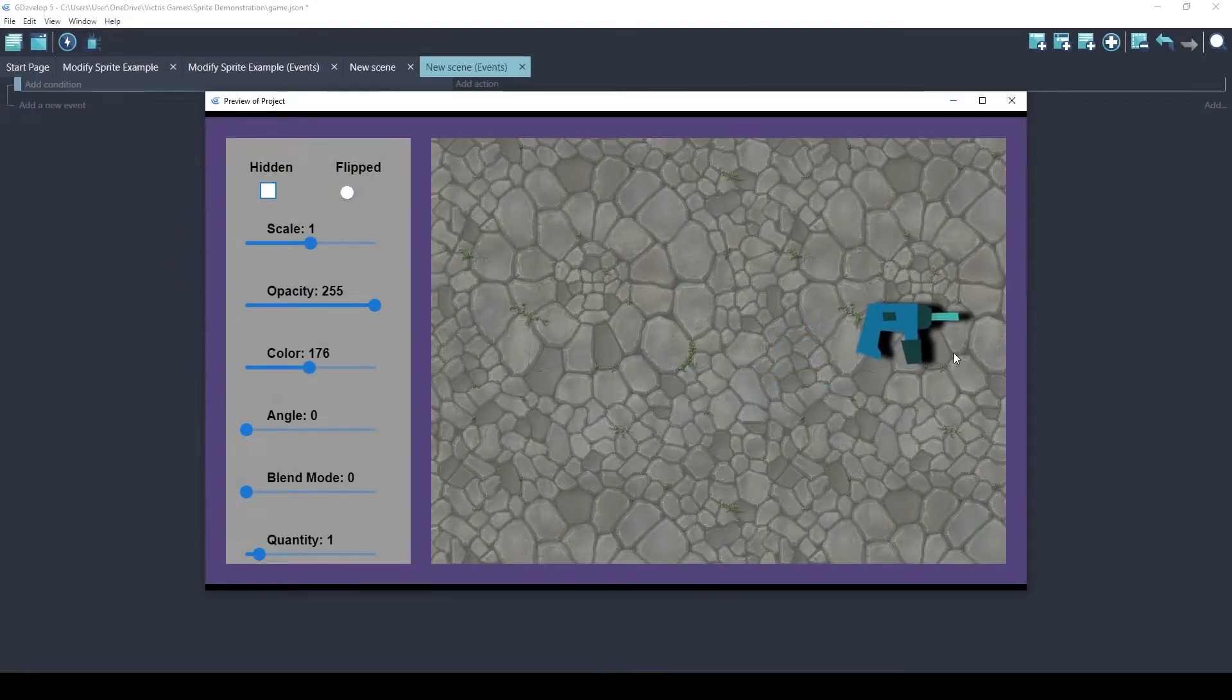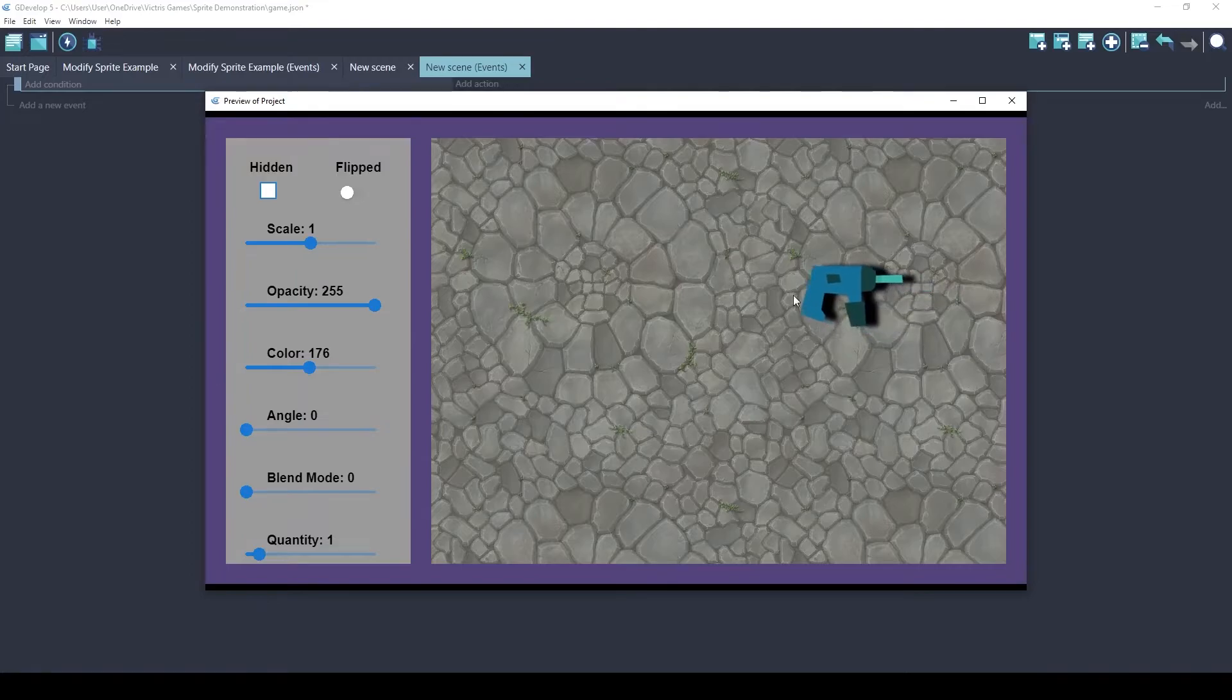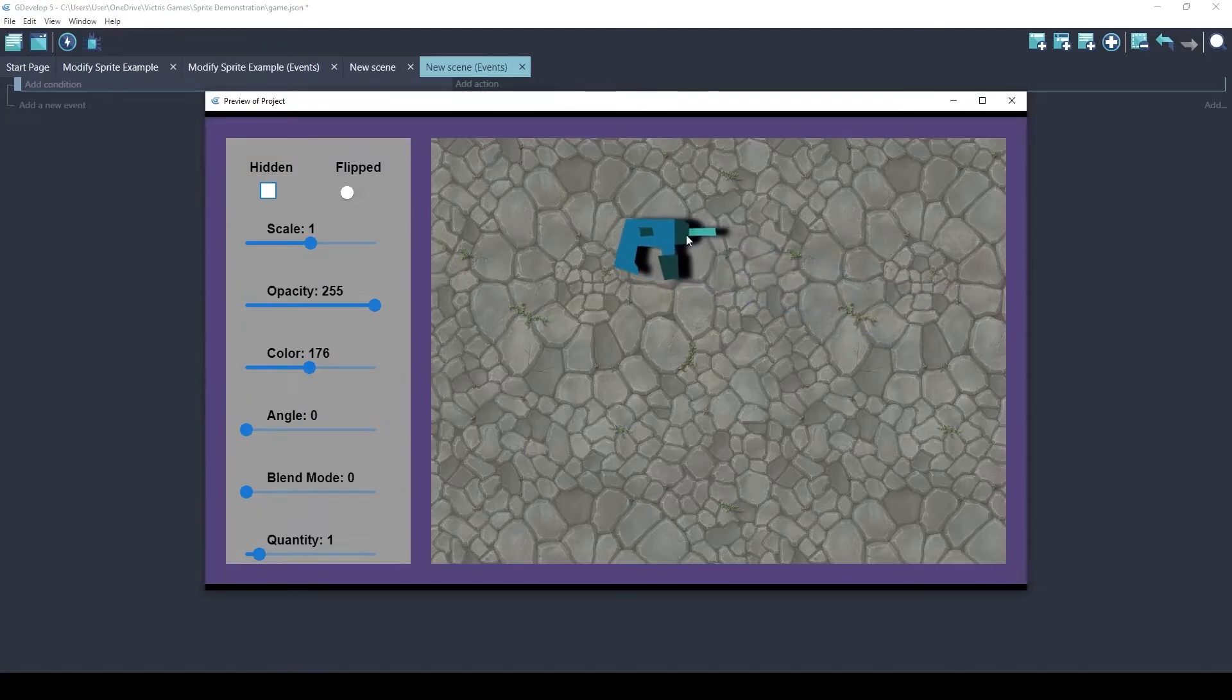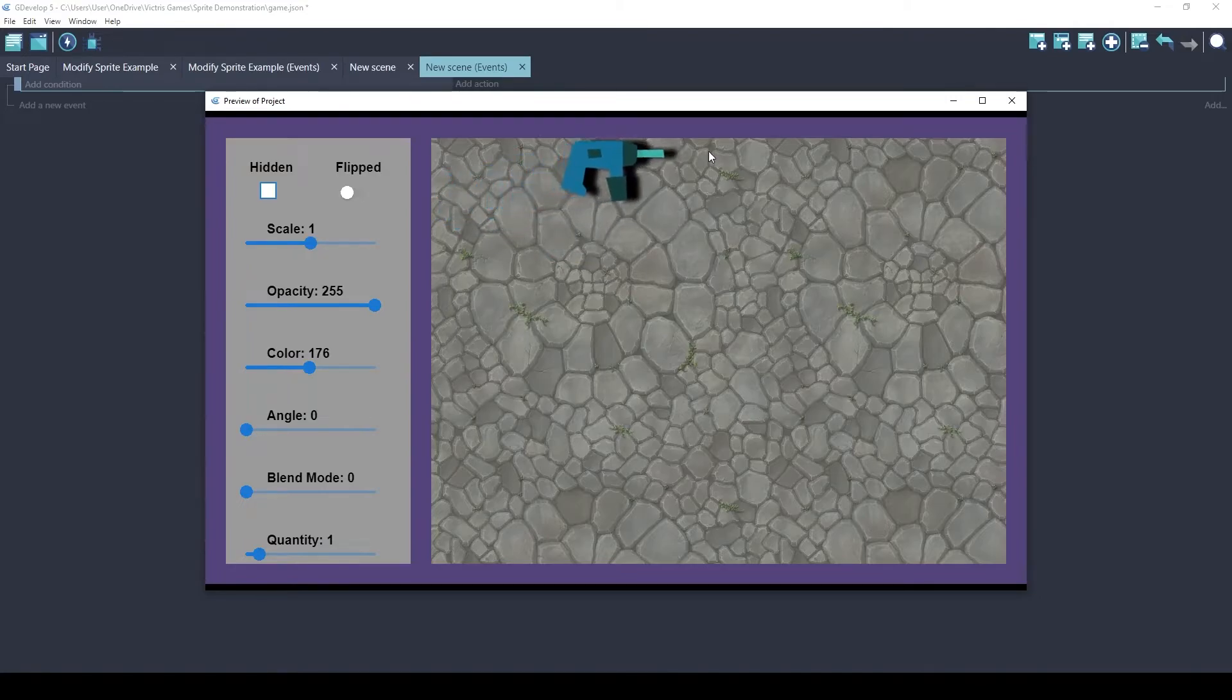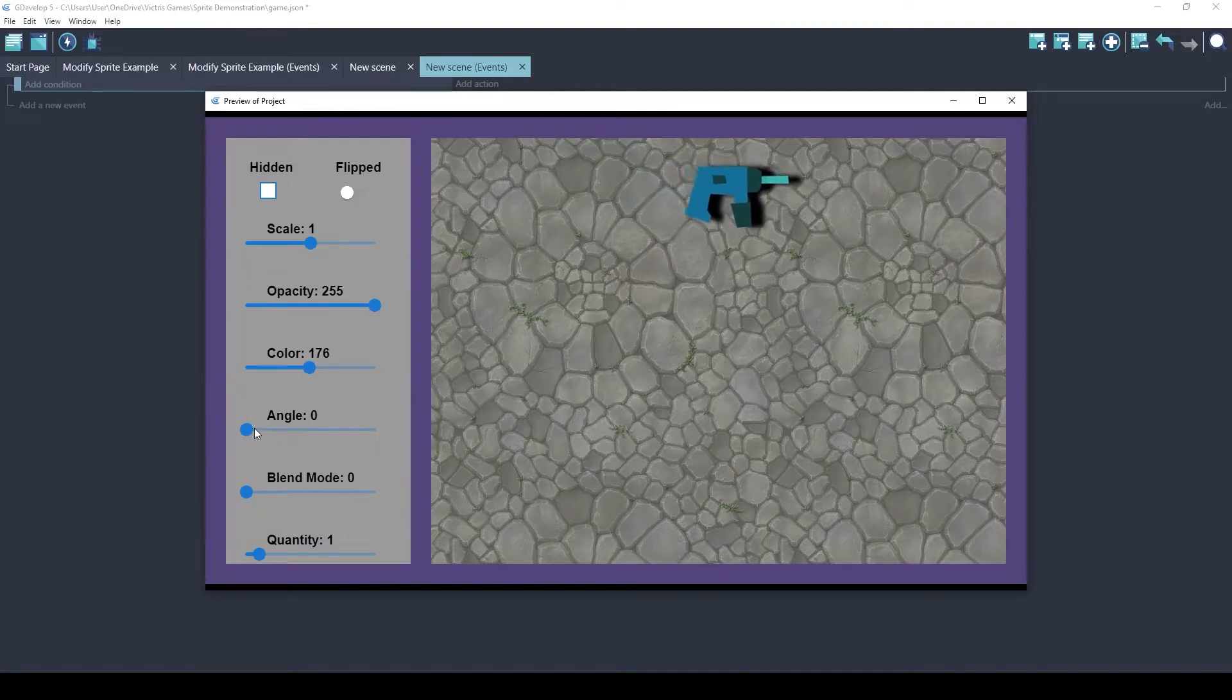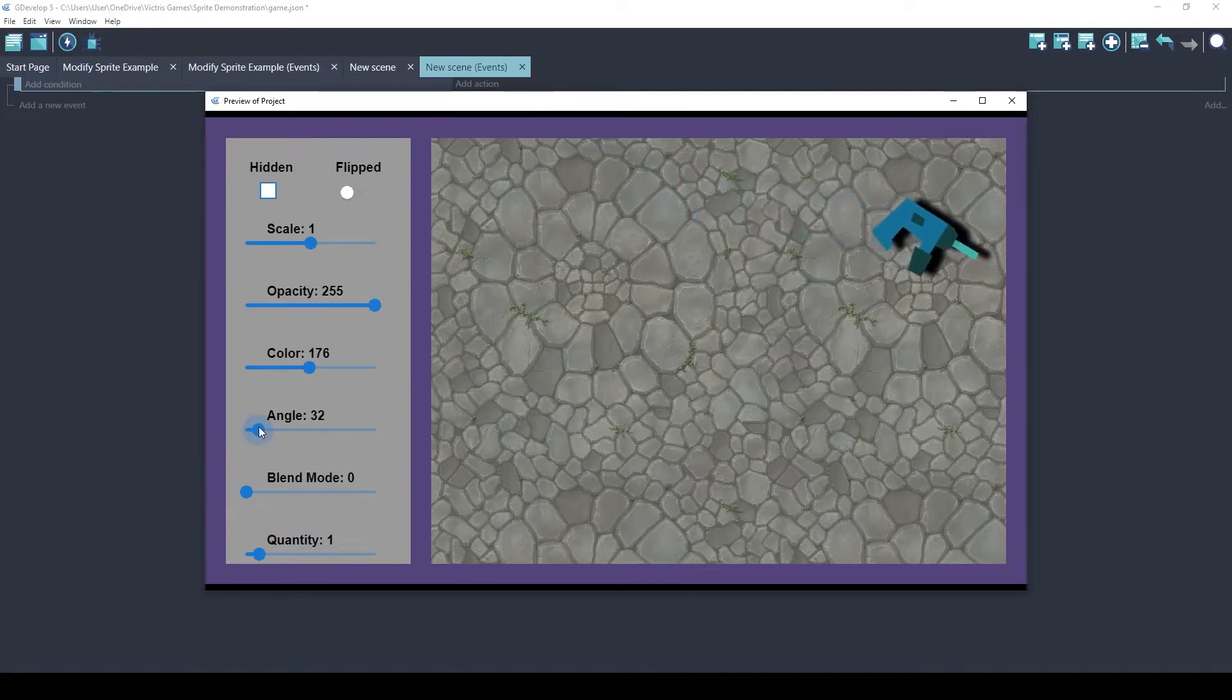The angle is the direction that the object is rotated. By default, the sprite's face to the right. And facing to the right is an angle of zero. And if you increase the angle, it will go clockwise.